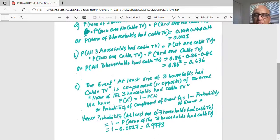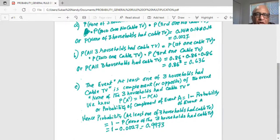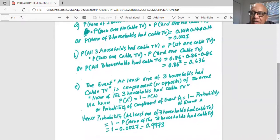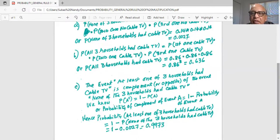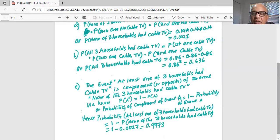In all these problems we applied the general rules of multiplication. In Part C, we also applied the complement rule. If you have any questions, please write a comment and I'll get back to you. Please subscribe to my channel because I come back every week and solve new problems in statistics using TI-84. If you like what you are seeing, you can tell your friends about watching my channel.